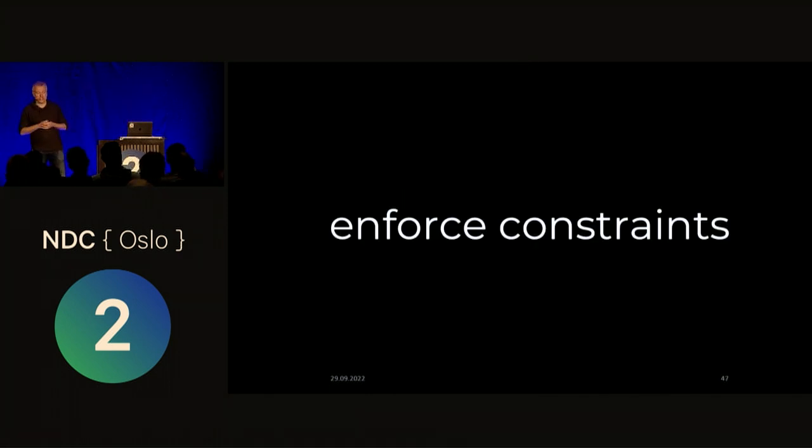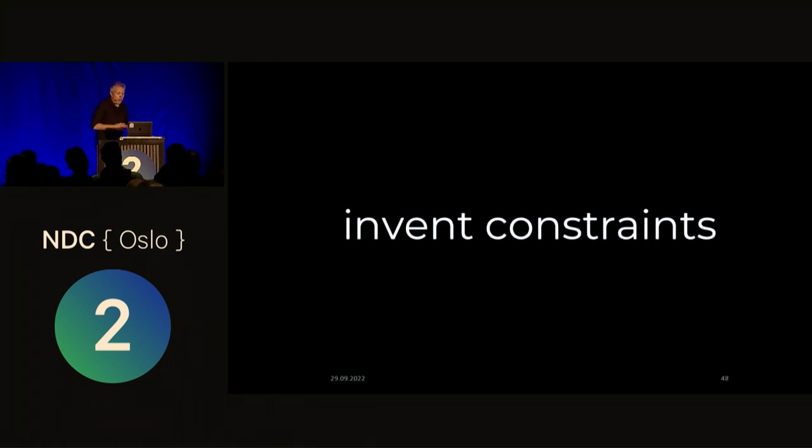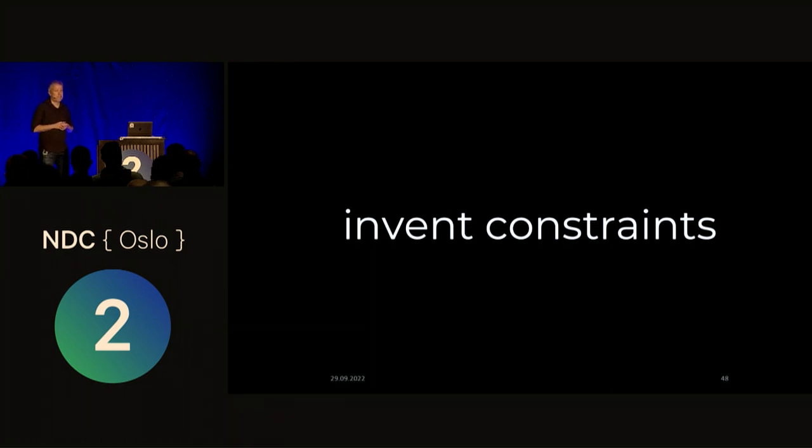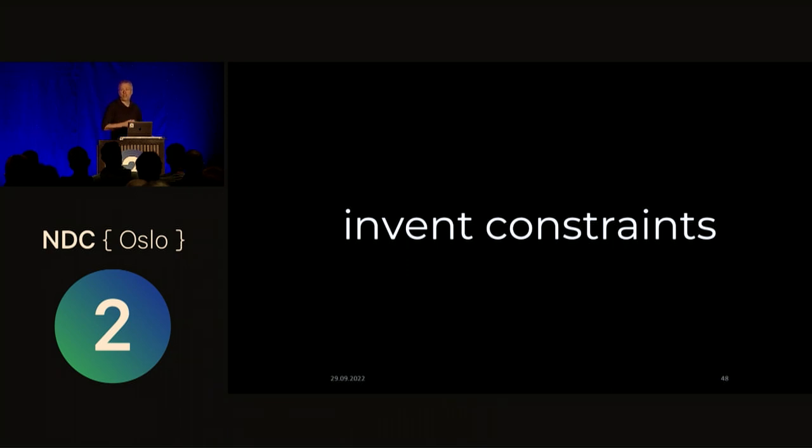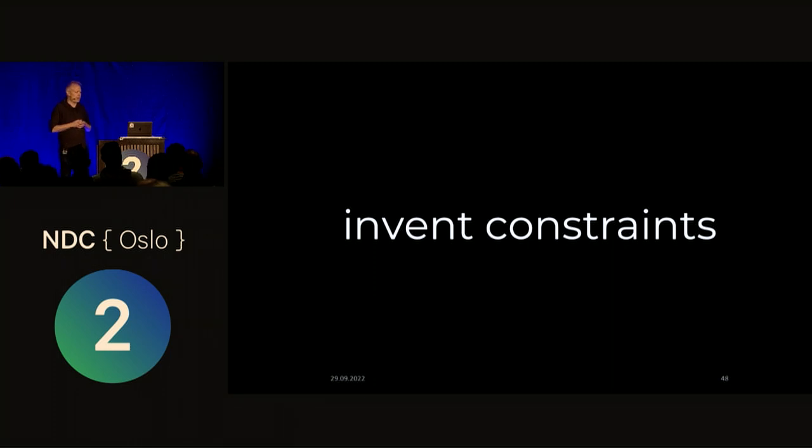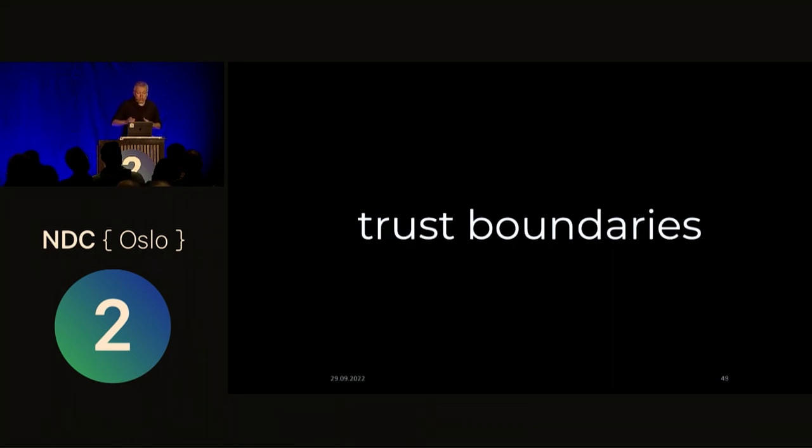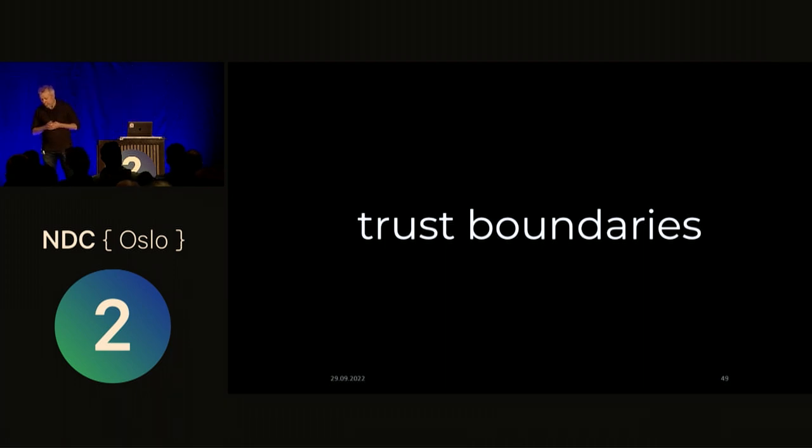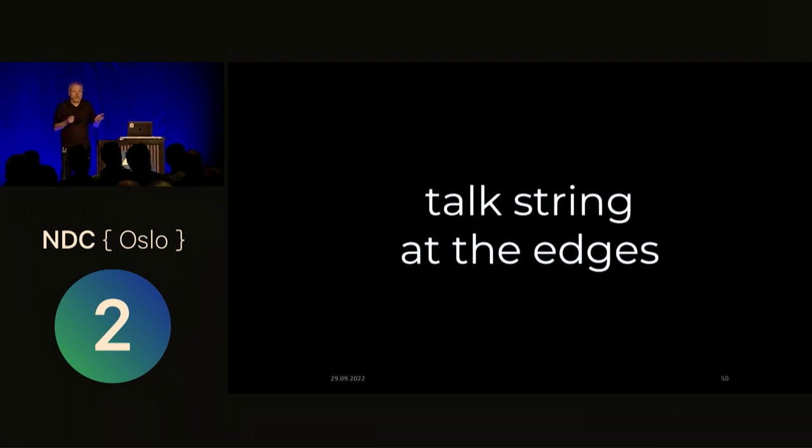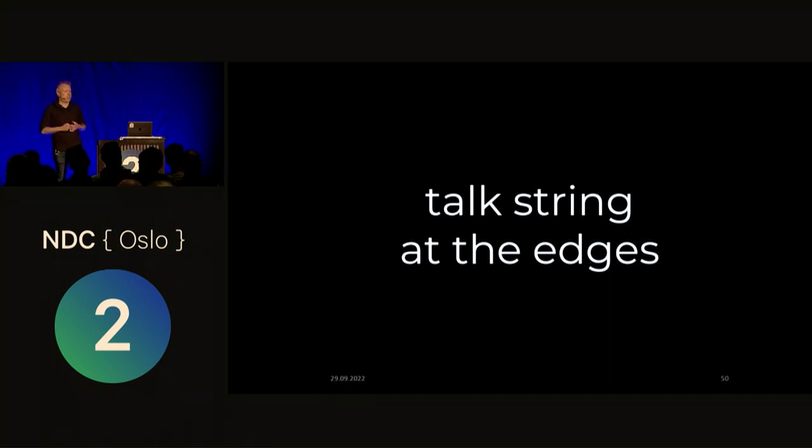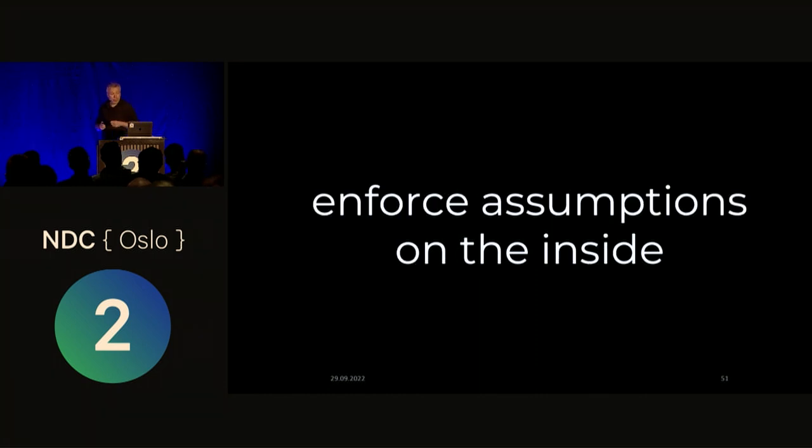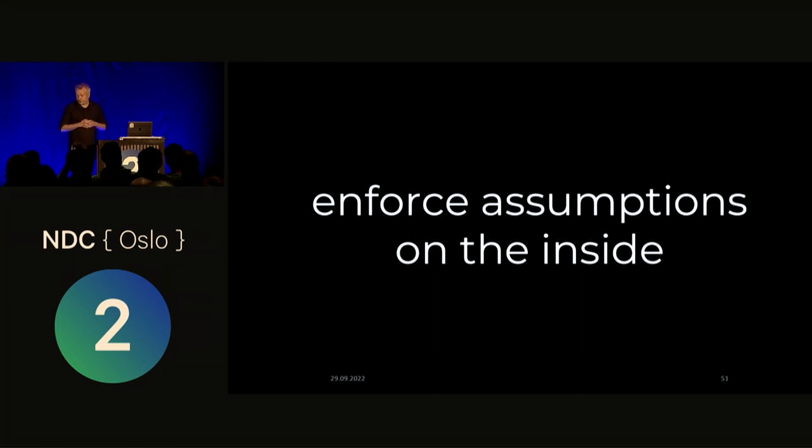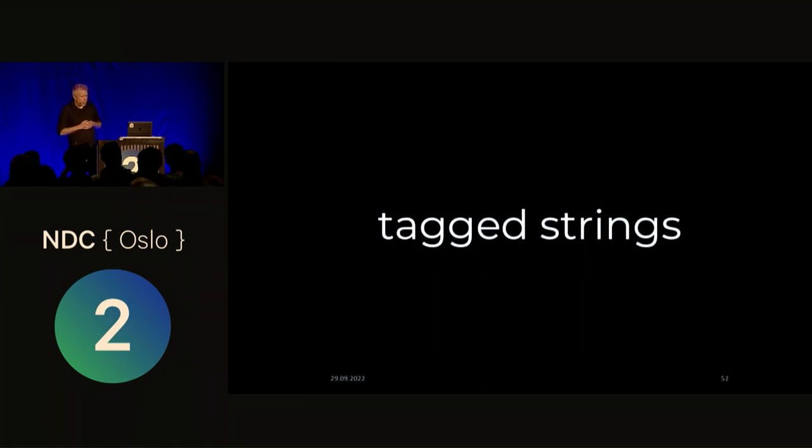To the extent that we have specifications, that we have explicit constraints that we could enforce, we should enforce them. We might consider inventing constraints when there are no obvious ones. You might say, I'm not sure how long this string is going to be, but it's not going to be infinitely long. I might say, I'm going to cap it at a thousand characters or a hundred characters. It's going to depend on your domain. You might consider establishing some trust boundaries, right? And you're going to have to presumably talk string at the edges of your system. Like when you talk to another system or some other system talks to you, you're going to have to accept these strings. But then you can sort of enforce your assumptions on the inside of your system.